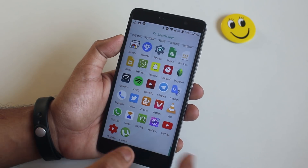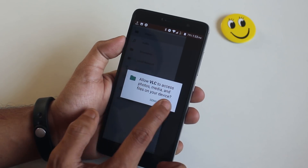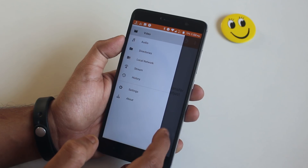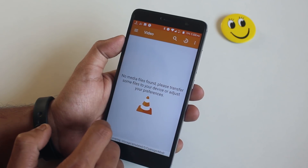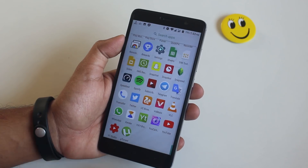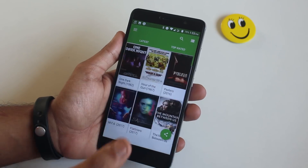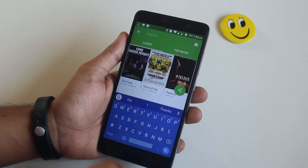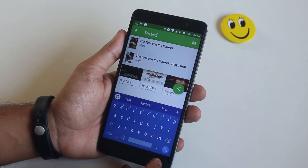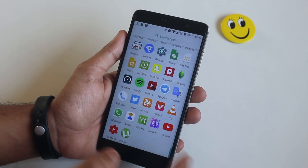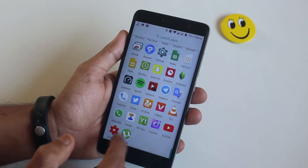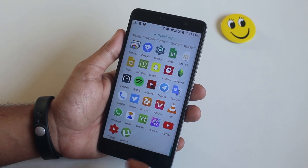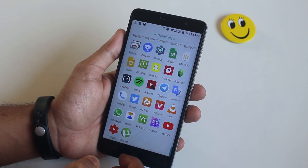Next I have VLC Player — I use this video player when MX Player fails to play some videos. Next I have Wi-Fi Browser, which is an app I use for downloading movies and other stuff.